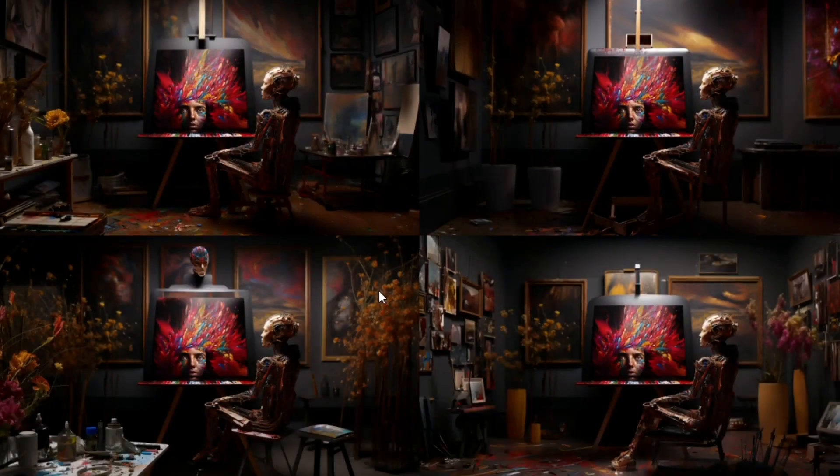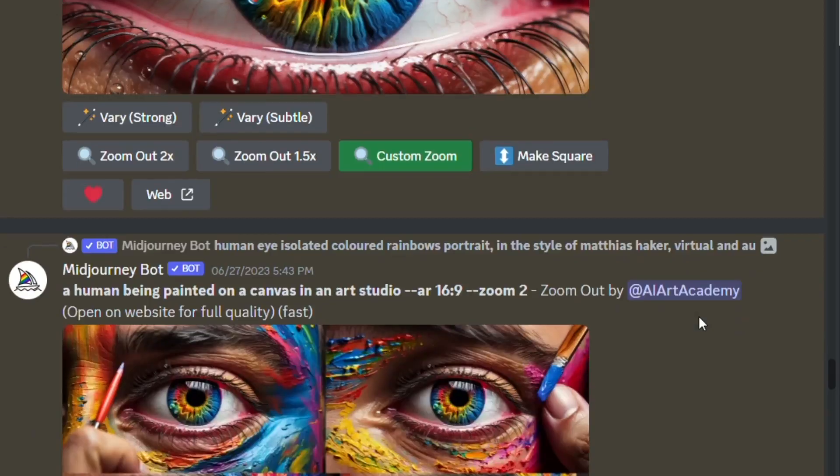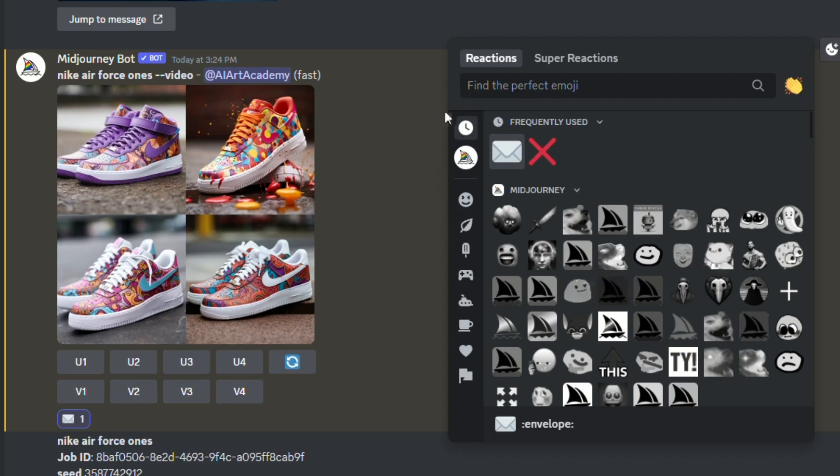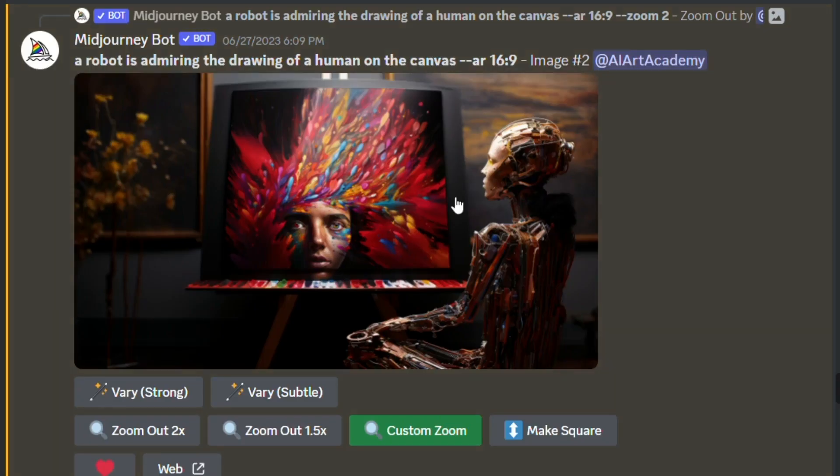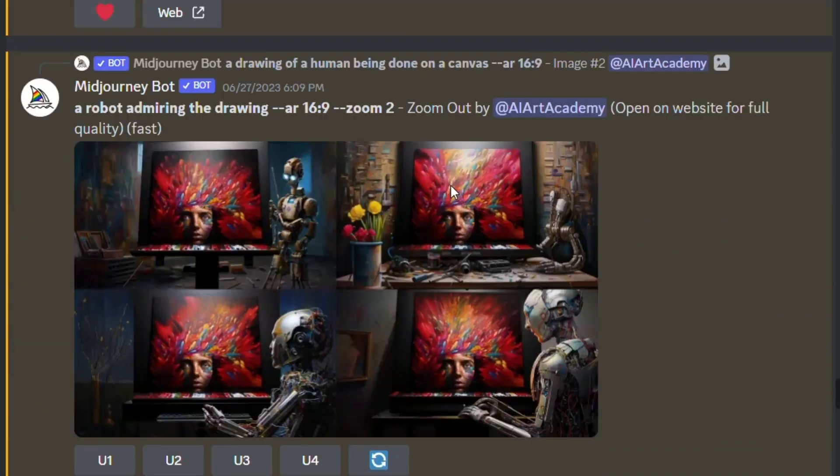And even though version 6 is right around the corner, 5.2 just gave us 5 brand new features that are all worth using. So let's explore what each one has to offer, when you'd want to use them, and then let's cover some of the coolest examples out there so far.